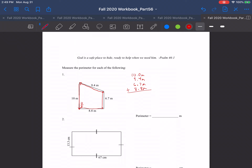Coming up with that answer is just a matter of adding all four sides up. So I wrote down all four sides over here — the 10 meter side, the 9.4 meter side, so 10 meters right there and 9.4 right there, and so on — 6.7 and 8.8. I wrote them all up there so I could add them.